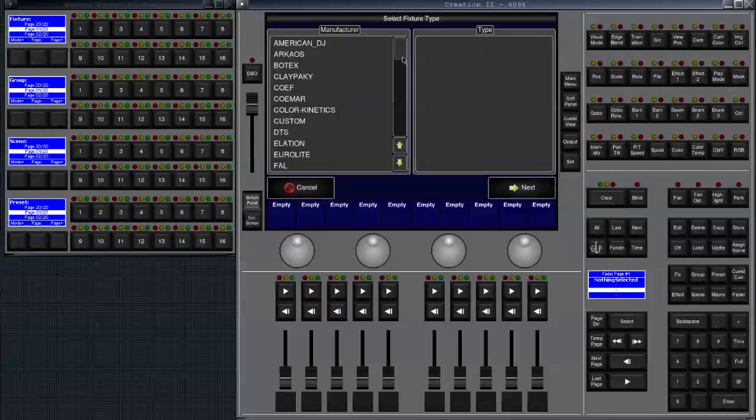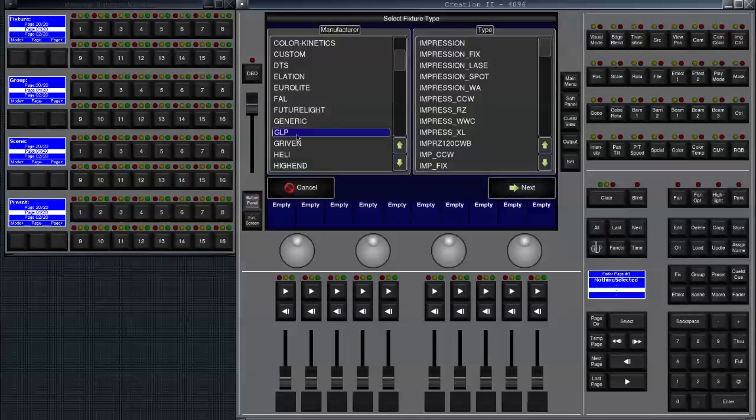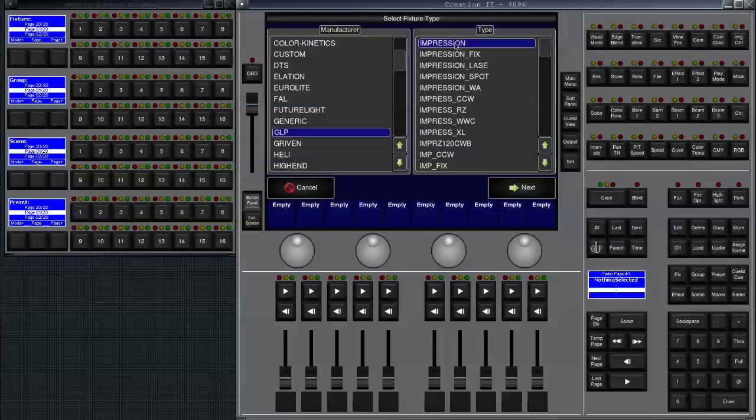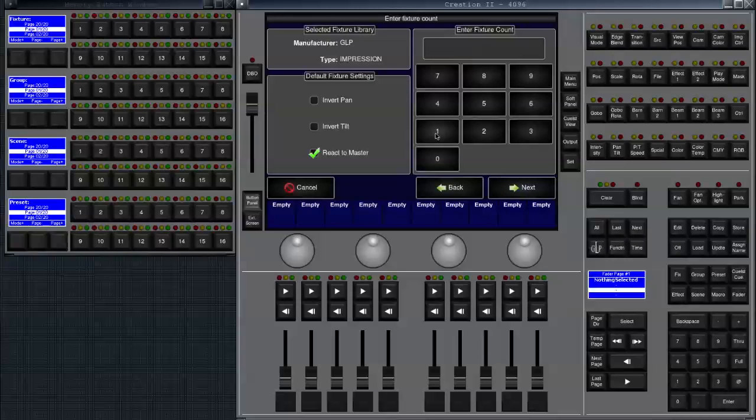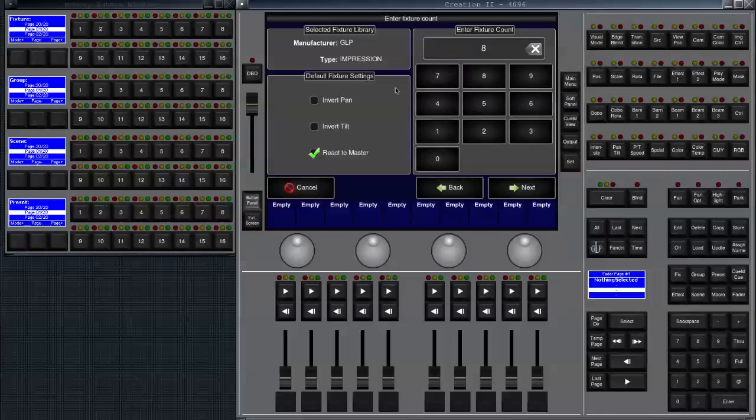Now I can choose my manufacturer on the left side. Let's choose GLP and my type of the fixture on the right side. Let's choose an impression. We click on next, then we can enter how many fixtures we'd like to add. So I'm going to add eight fixtures.